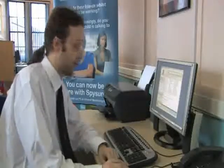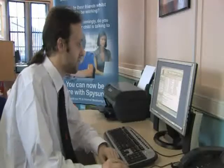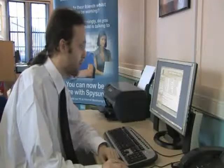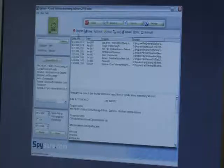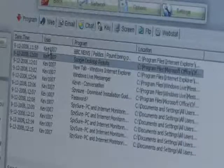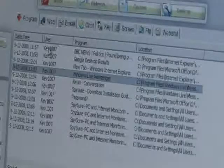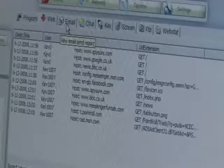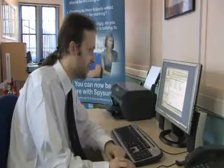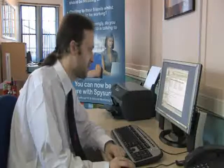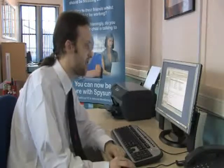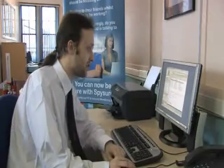SpyShaw monitors a number of different types of information. For example, here we have all the programs running on the computer — we can see Google Desktop, Windows Live Messenger. Under the web tab we can see the websites that have been visited: SpyShaw.com, Google.co.uk, BBC News. All of these items are tagged with the date and time, and the user who was using the computer at the time.